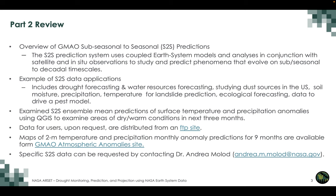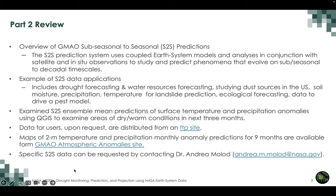S2S data for users are available upon request and distributed on an FTP site. Maps of two-meter temperature and precipitation monthly anomaly predictions for nine months are available from the GMAO atmospheric anomaly site. We had a brief demonstration of this site as well. Specific S2S data can be requested by contacting Dr. Andrea Mollod at the provided email address.